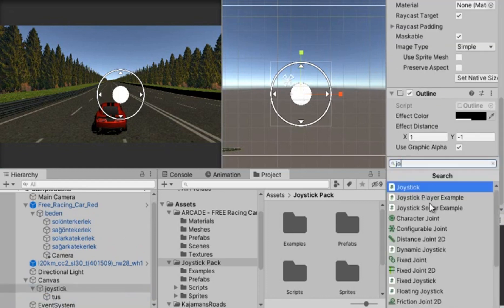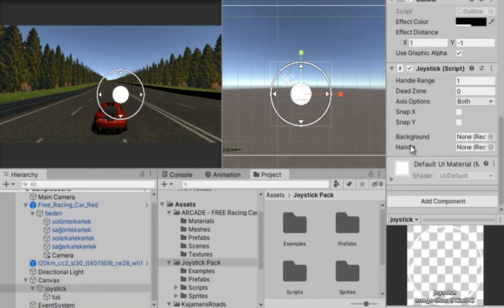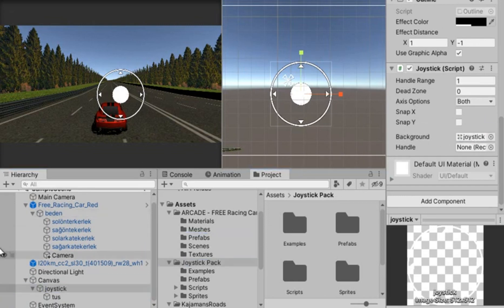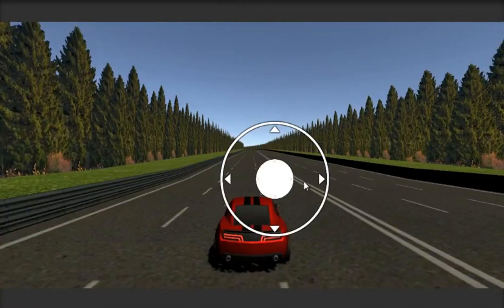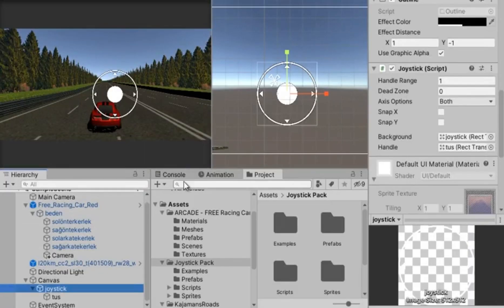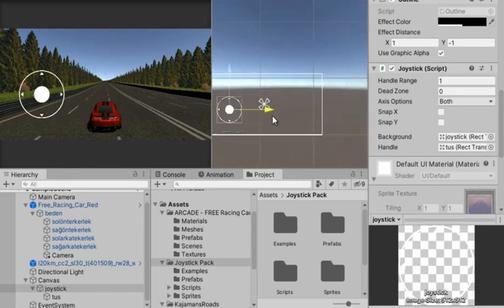We add our joystick script here — we have an option to assign references. We transfer the outer joystick background we created and assign the joystick button to the Handle option. We now have a movable joystick. Place it in a nice position and then we will connect this joystick to the car code.